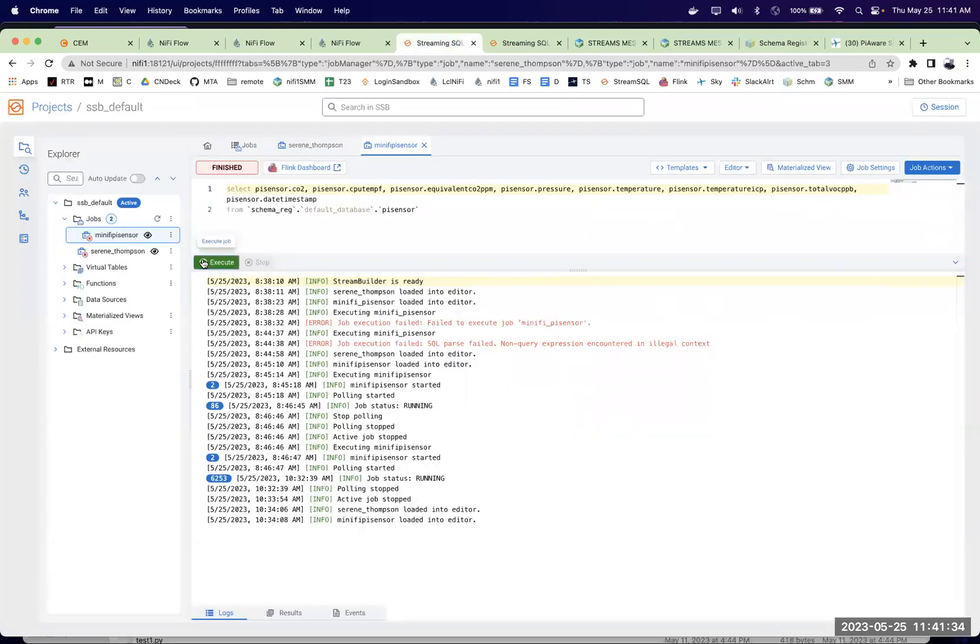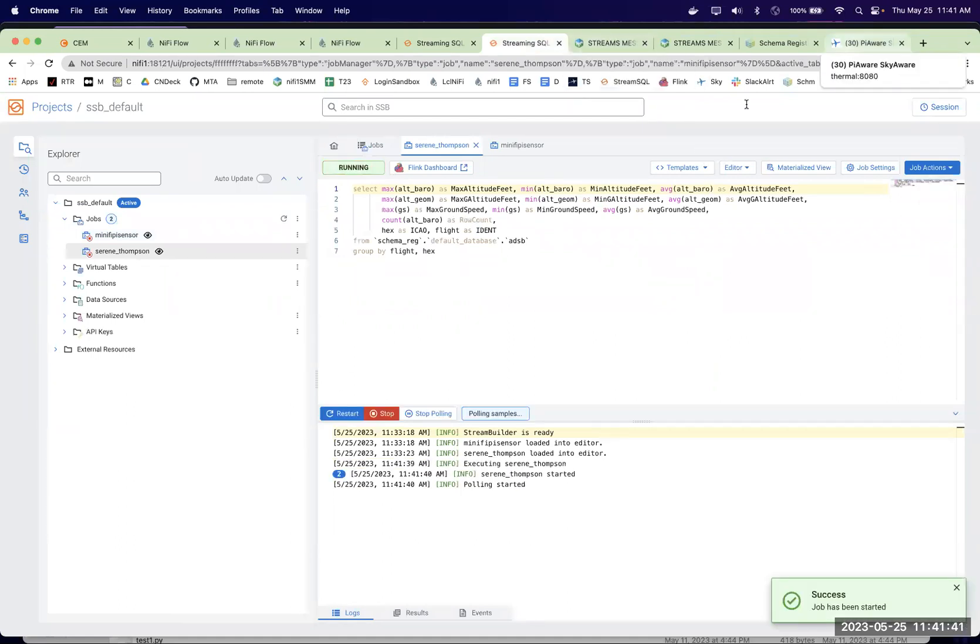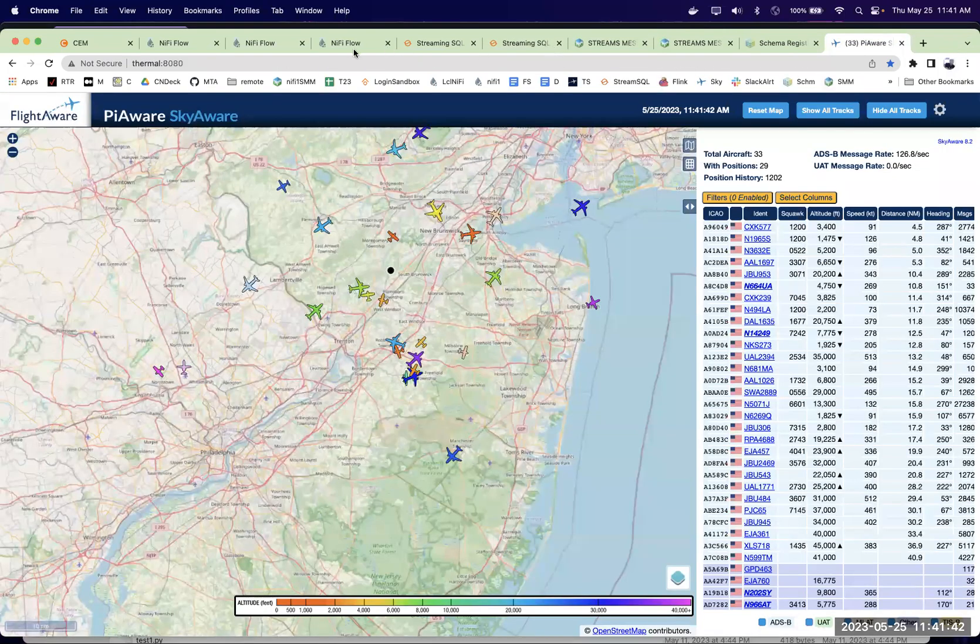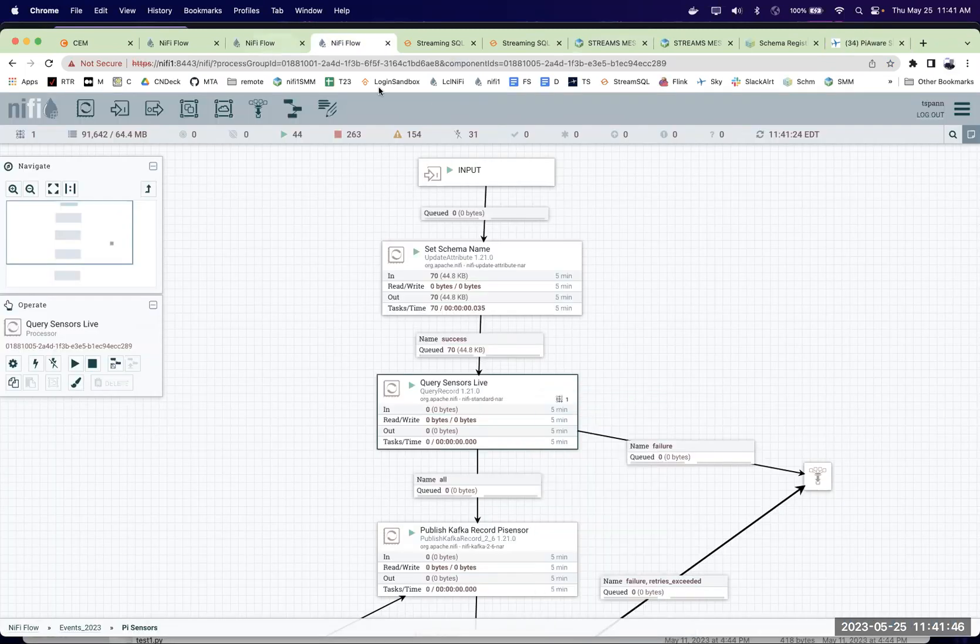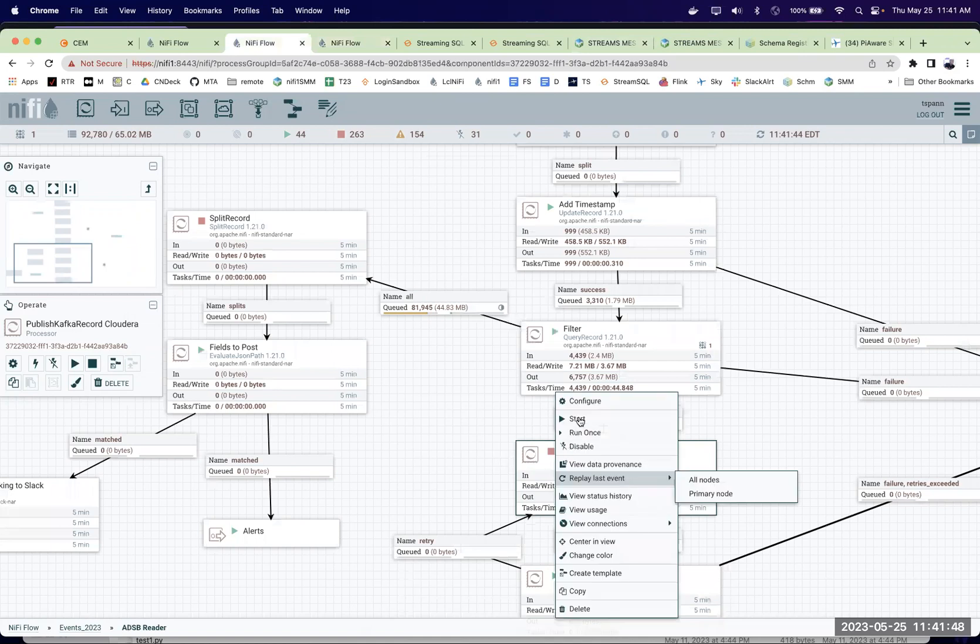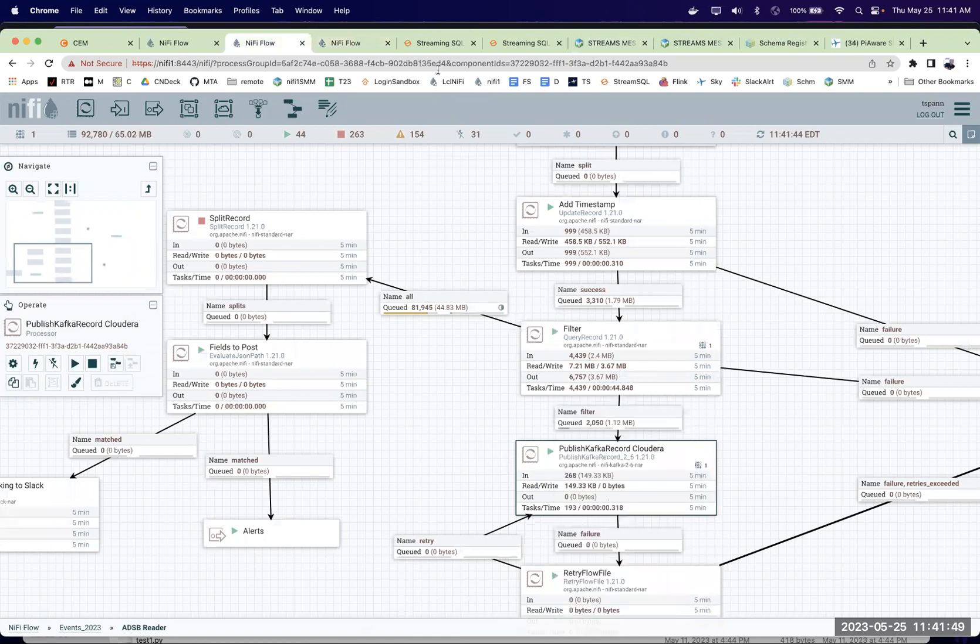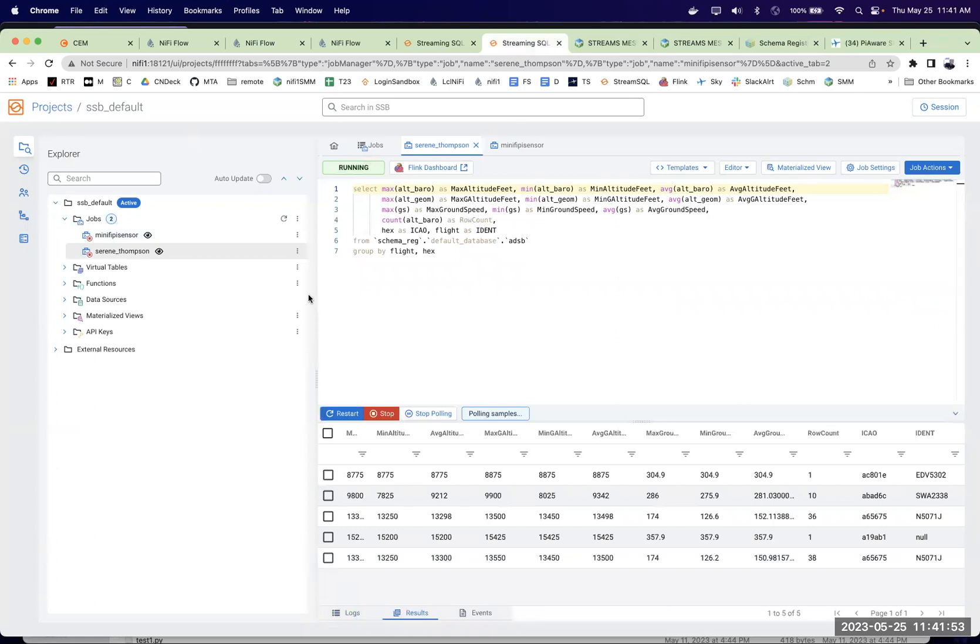So I'm going to start up these queries. One for sensor and one over here. But until we get this data coming from here into Kafka, nothing's going to happen. So we got Kafka running there. We got Kafka running there. And we'll see we already have data coming in.